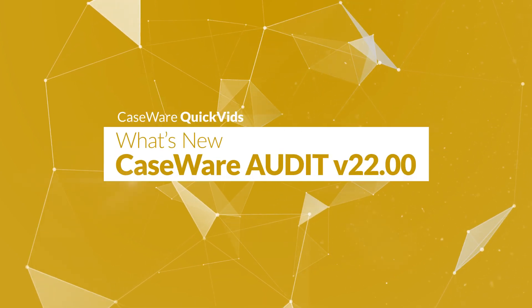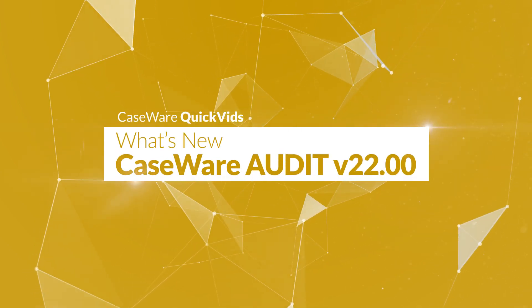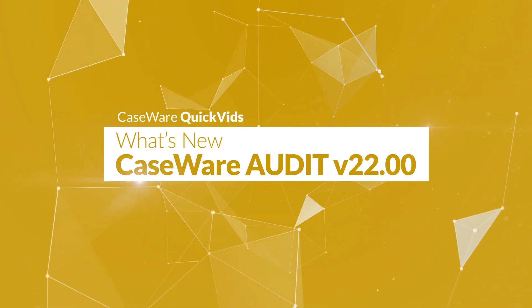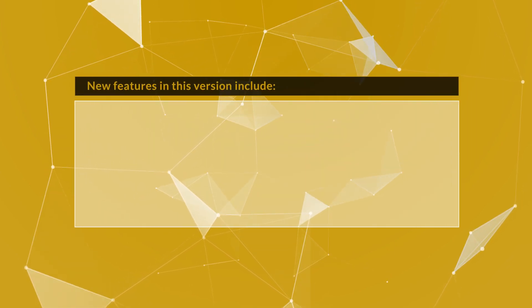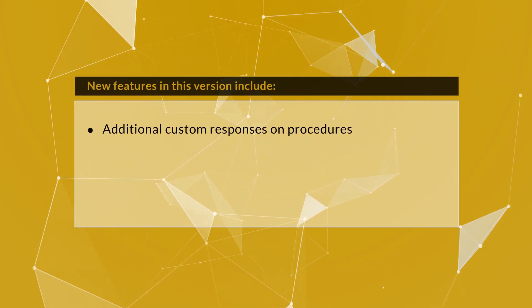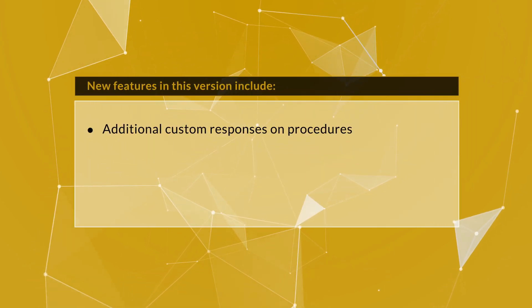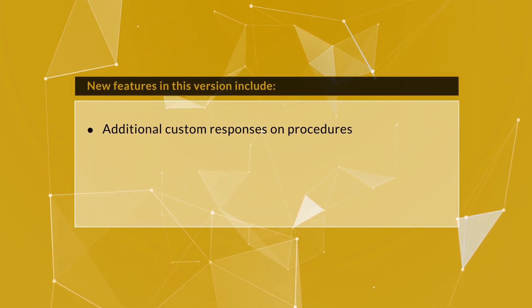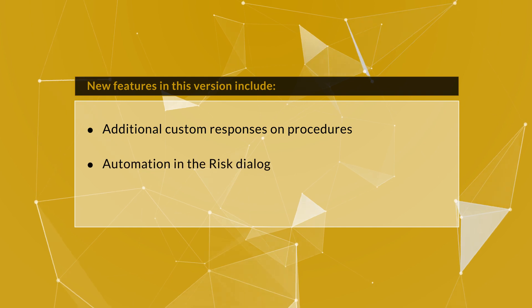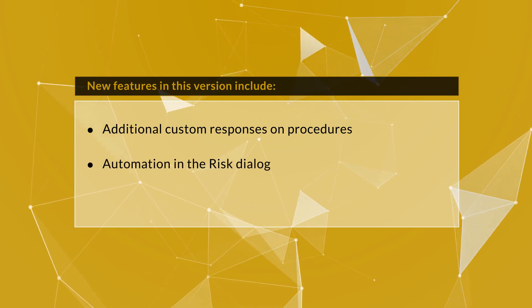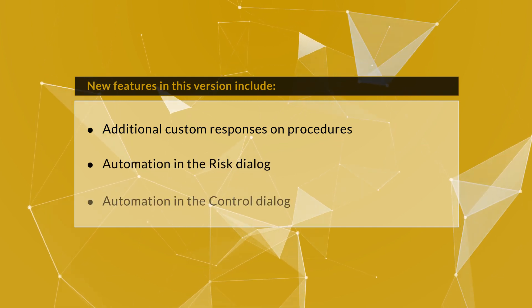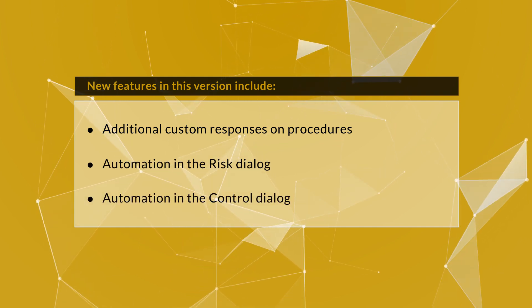Let's have a look at some of the new features available in Audit 22. New features in this version include additional custom responses on procedures, automation in the risk dialog, and automation in the control dialog.